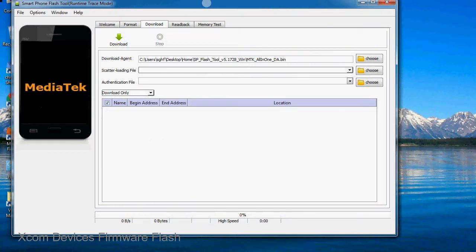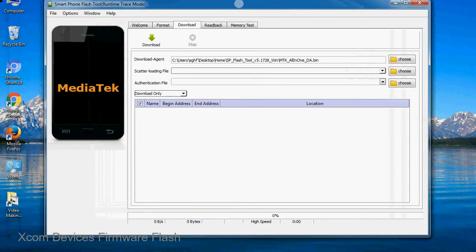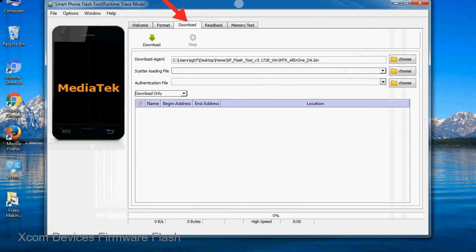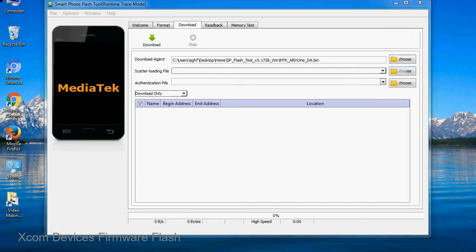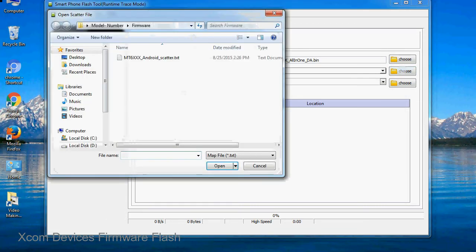Once smartphone flash tool is launched, click on the download tab. Now click on the scatter loading button and locate the scatter file. You will find the scatter file in the stock ROM folder.